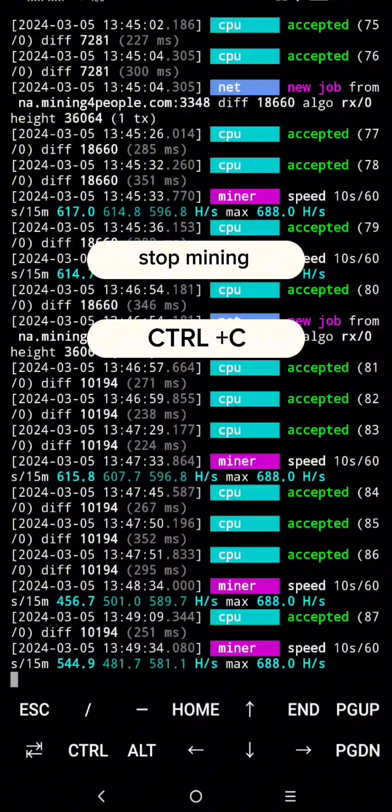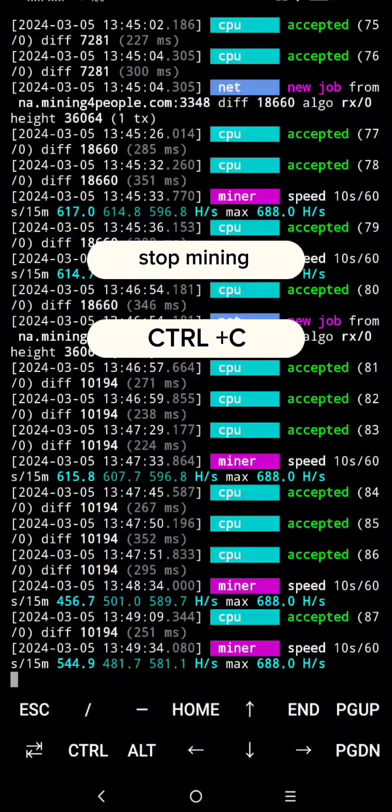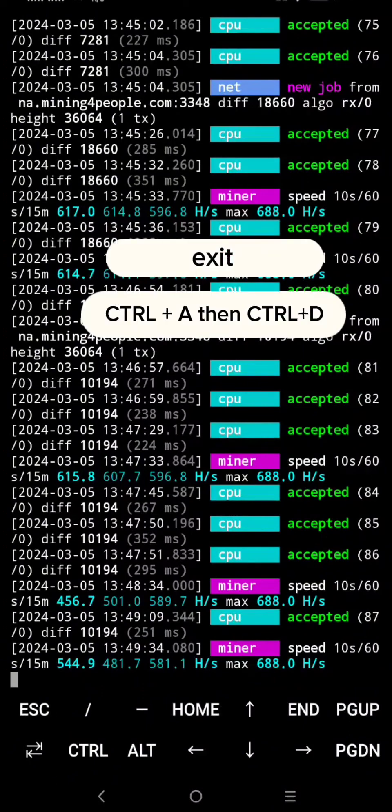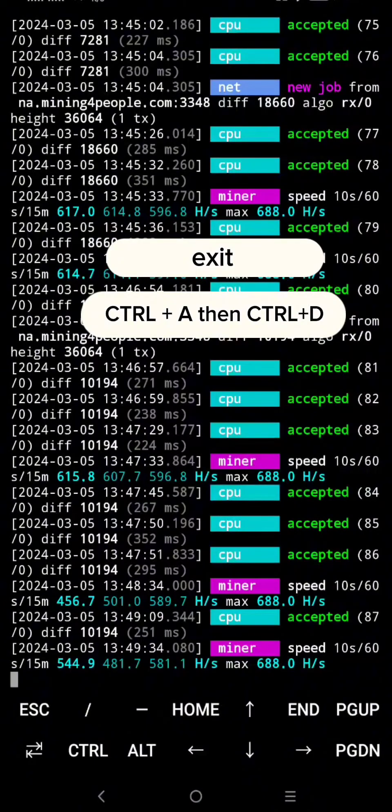To stop the miner, click Ctrl plus C. To exit, click Ctrl plus A, then Ctrl plus D.